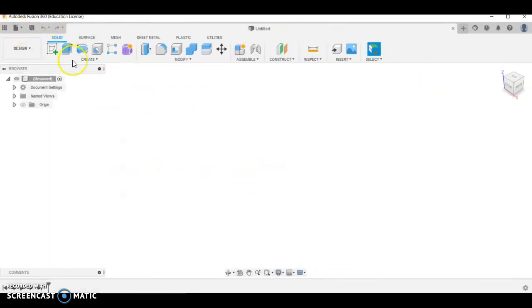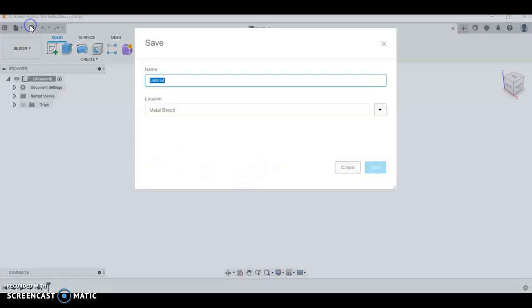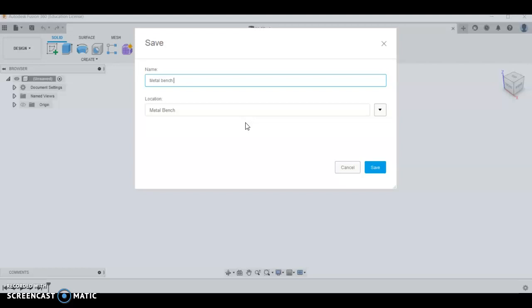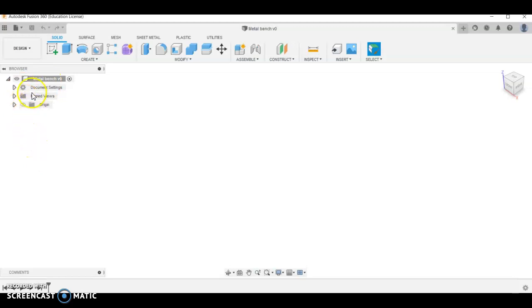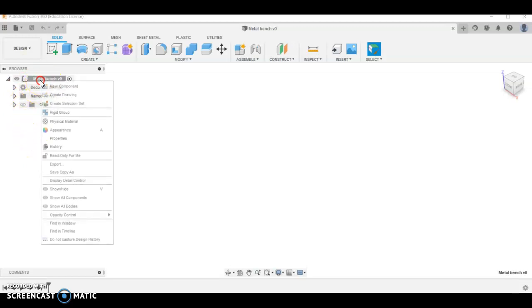Once you're in there, we're going to save the component so we'll call this metal bench again. I'm going to show you a process where you can model everything in one component, so all our parts are going to be under here.